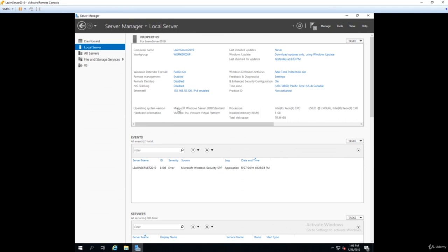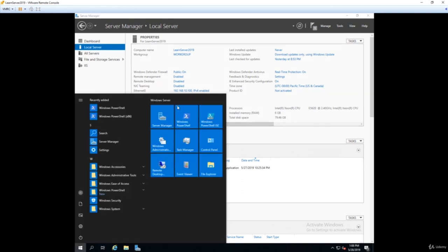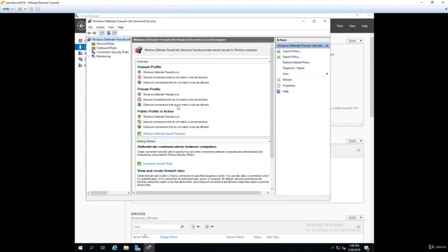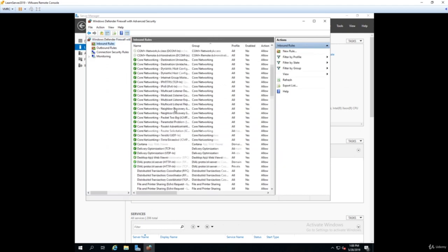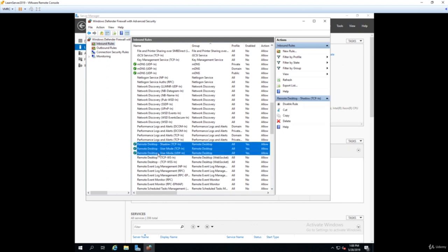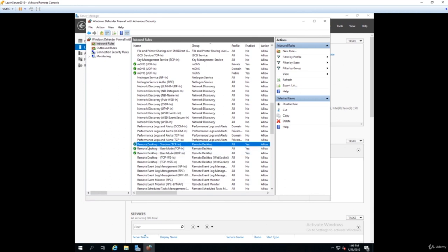Now let's make sure the firewall ports are allowed. We open Windows Defender Firewall with Advanced Security and click on Inbound Rules, because these are the rules that allow or disallow traffic into our server. We scroll down — since they're in alphabetical order we'll see Remote Desktop. There are a couple of entries, and we want the three that are part of the Remote Desktop group. You can see they're already enabled. If they weren't, we could right-click and choose Enable. We've now confirmed and configured Remote Desktop on our server.